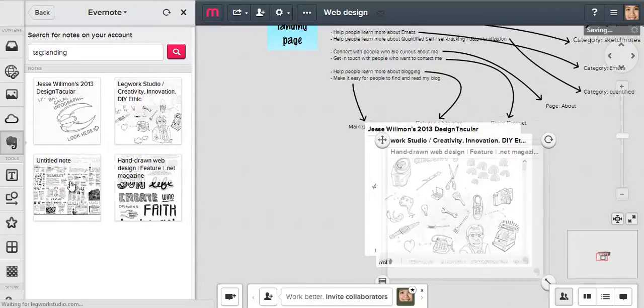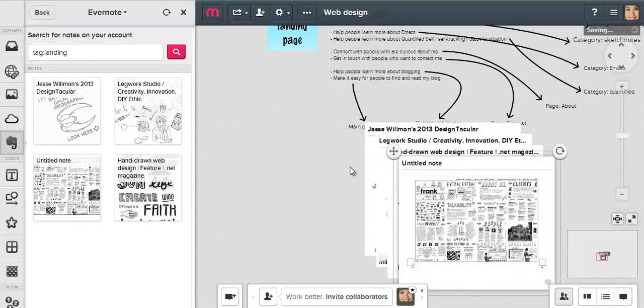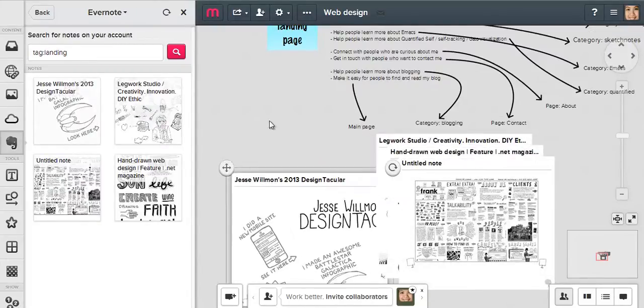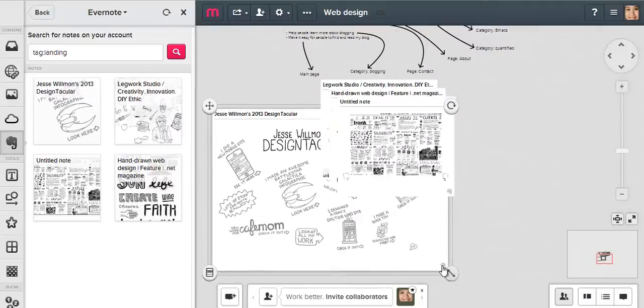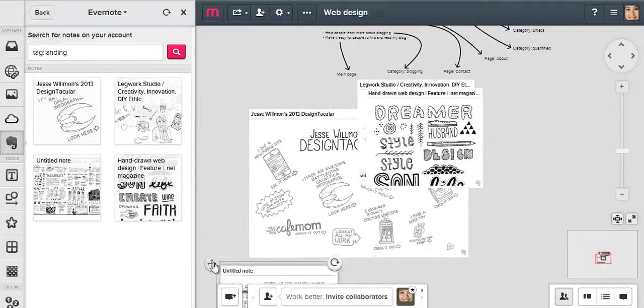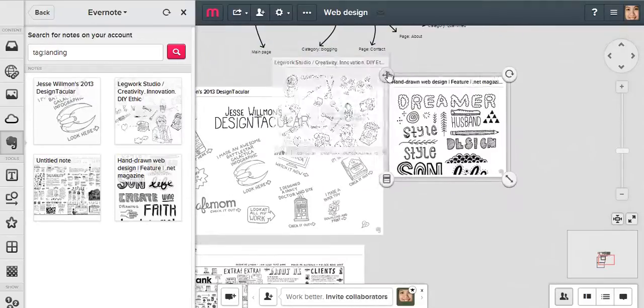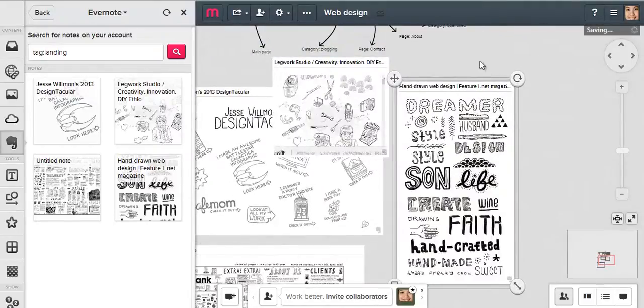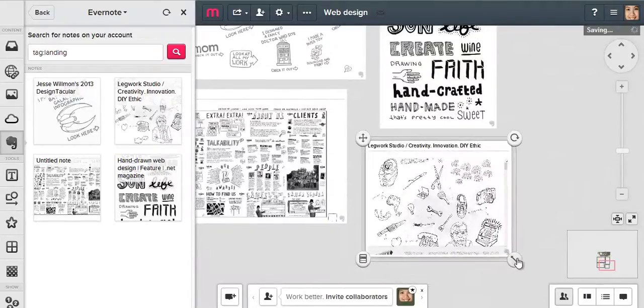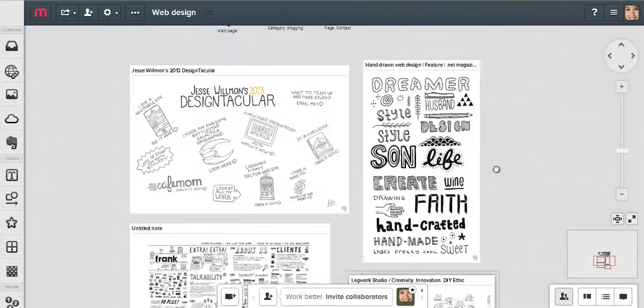Adding the note is as simple as clicking on the thumbnail. One of the things I really like about Mural.ly is the ability to see multiple Evernote items together, like clipping things to a virtual bulletin board.